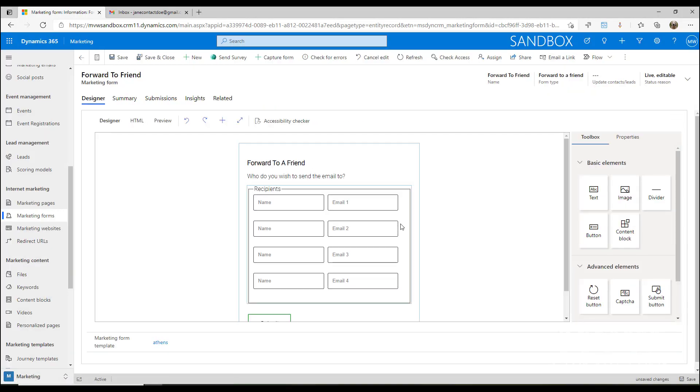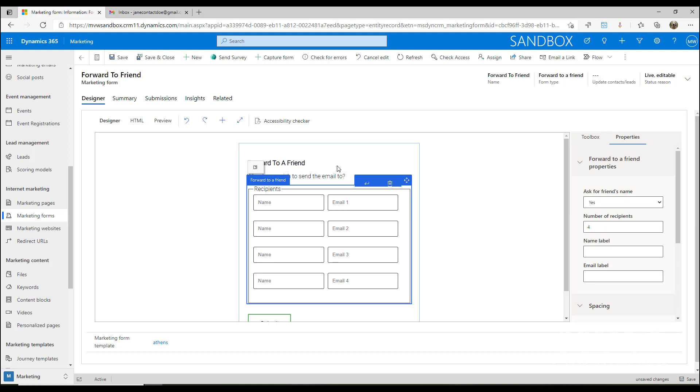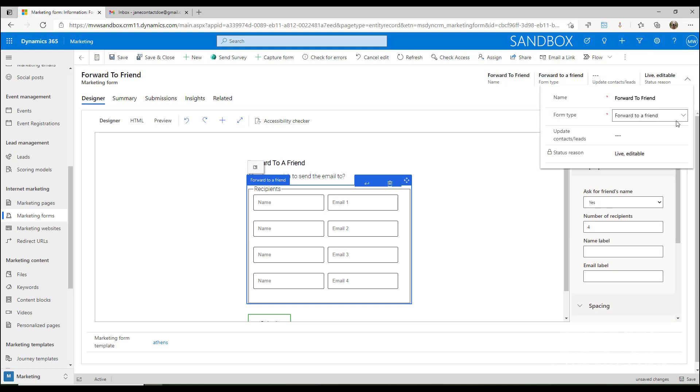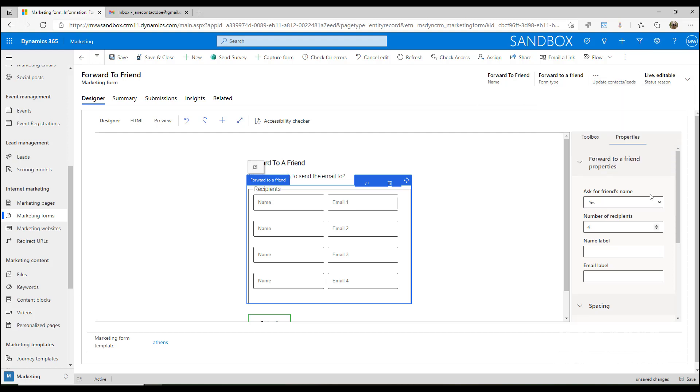If I click on this block right here, when we add the form that has a form type up here of forward to a friend, we have a forward to a friend section that we can set with different properties.